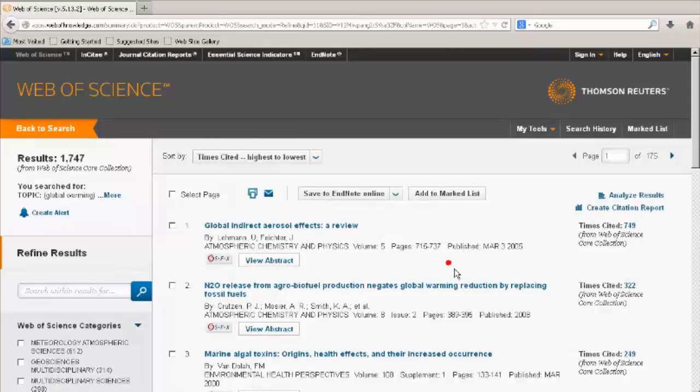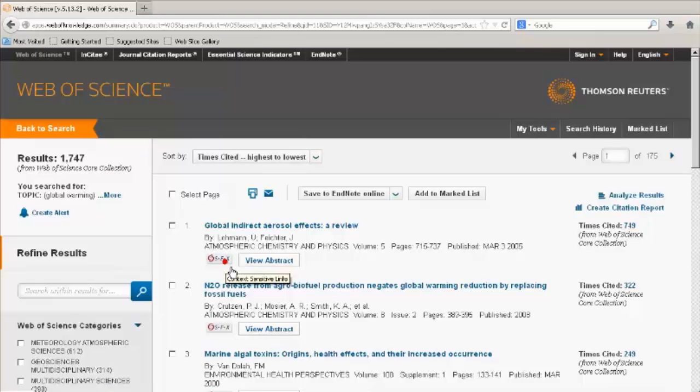Click on the SFX button to see the availability of the article from UCT Libraries. Click on the article title to see more.